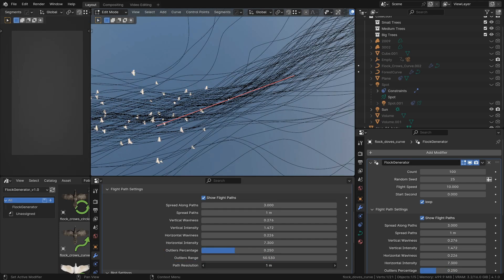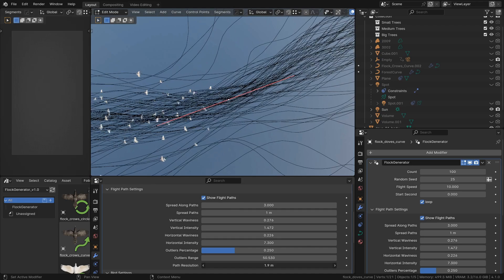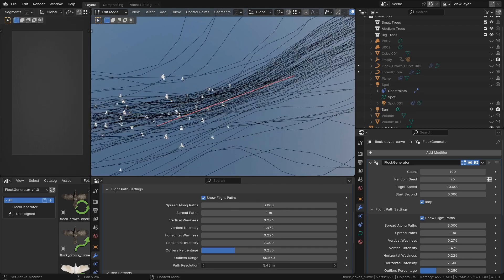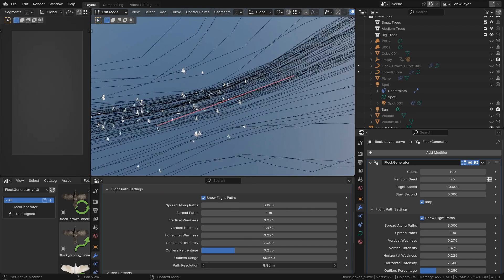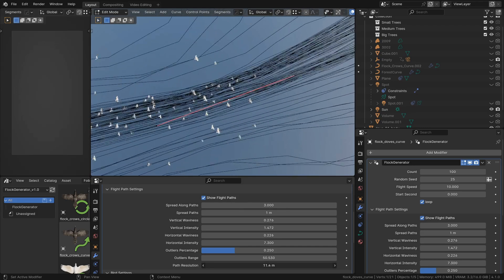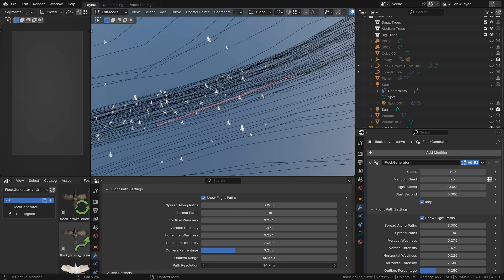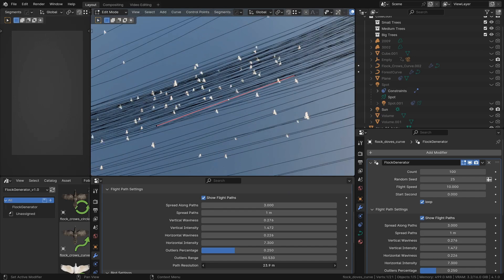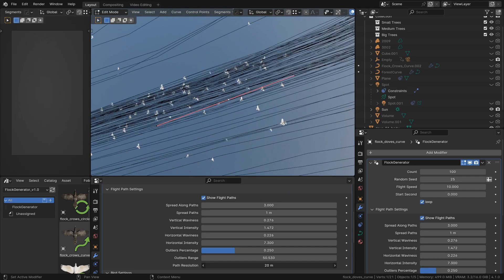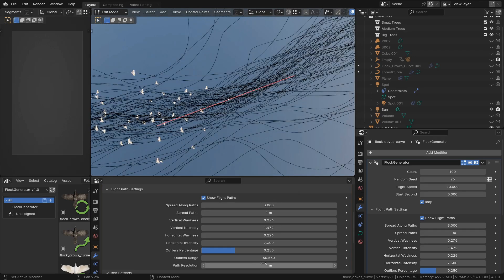Path resolution controls the distance between calculated points. Higher values means less detail but you get a little performance boost.